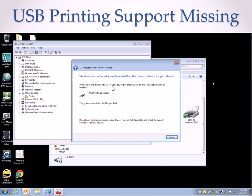Windows encountered a problem installing the driver software for your device. Found a driver, but encountered an error while attempting to install it. USB printing support. Could not find it. It's missing.